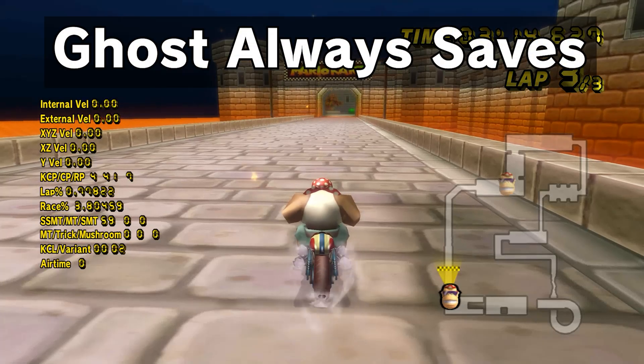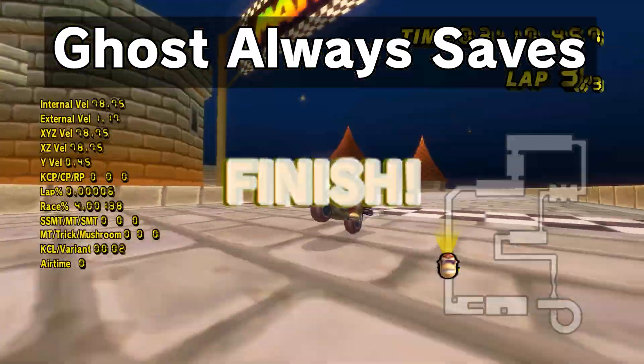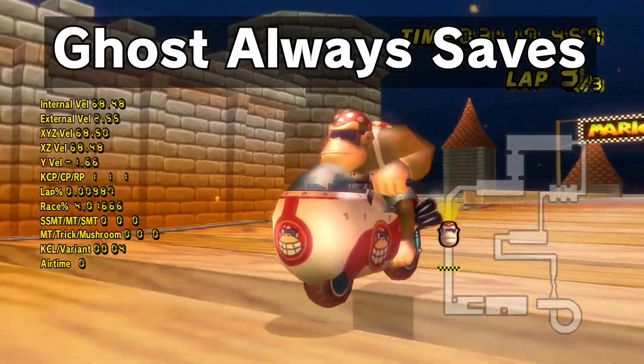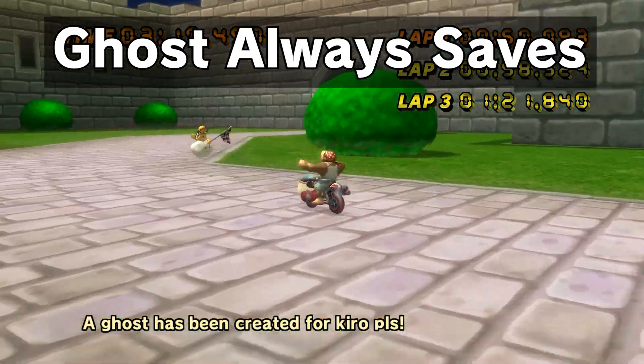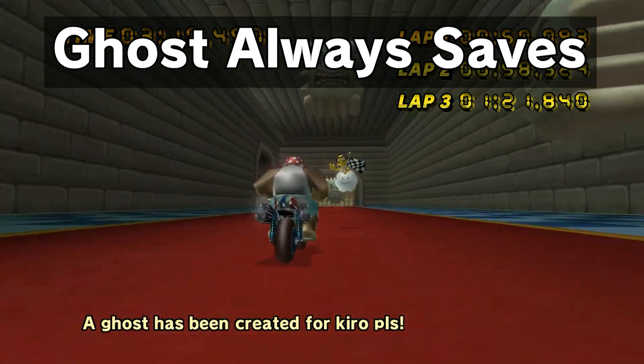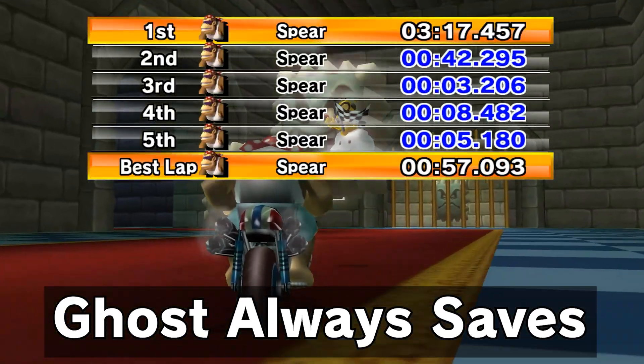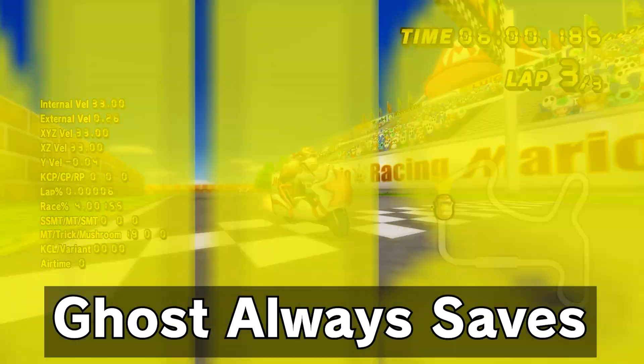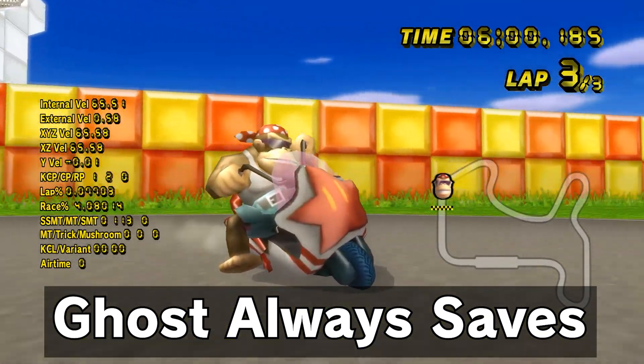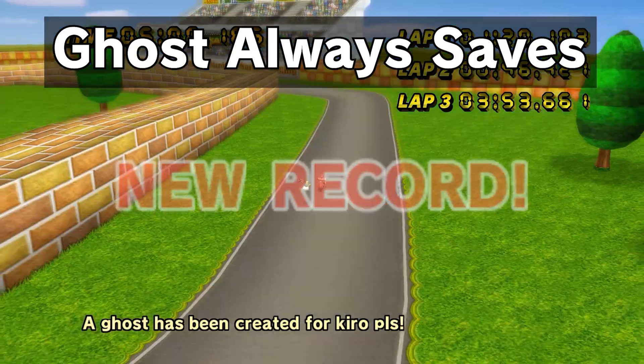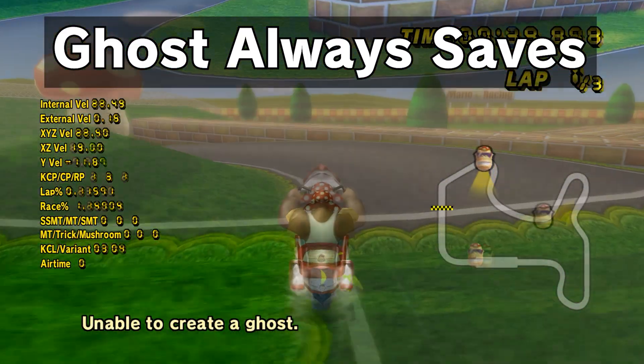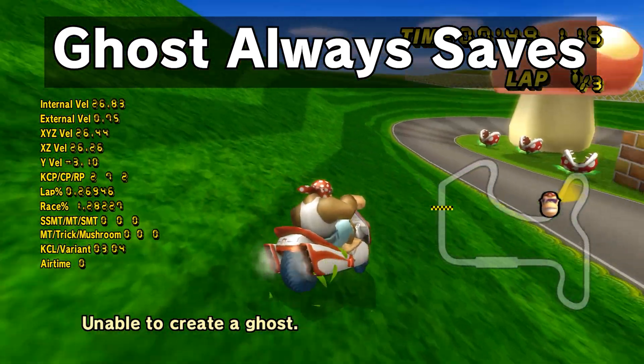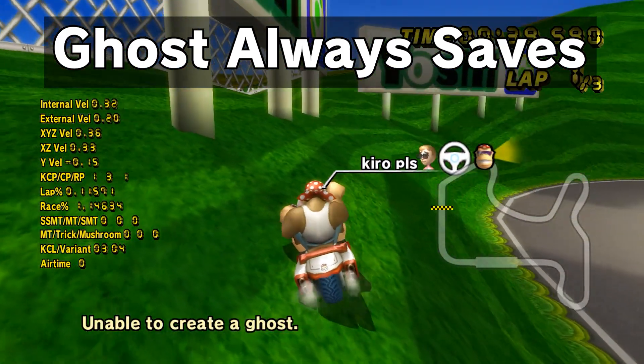Ghost Always Saves allows you to save any ghost regardless of if it beats your previous time. When the split screen shows up, the newly finished run will overwrite whatever ghost was saved on that license, unlike CTGP where every new ghost is saved separately. It will also be displayed at the top of the top 5 list. This code comes packaged with a few quality of life upgrades as well. The 6 minute ghost time limit is disabled, allowing all longer ghosts to save so long as they don't go over the ghost file's input limit.